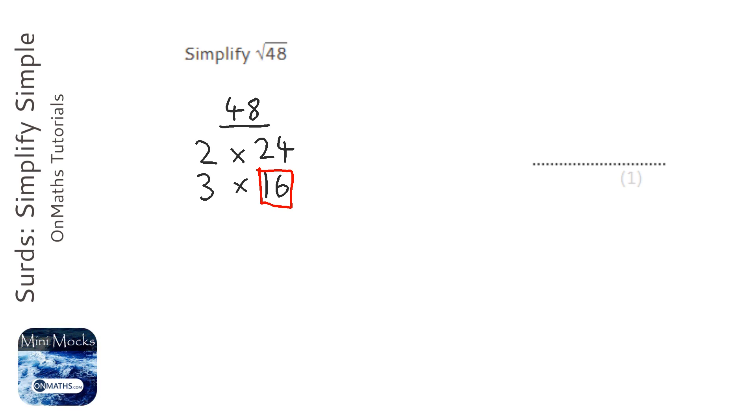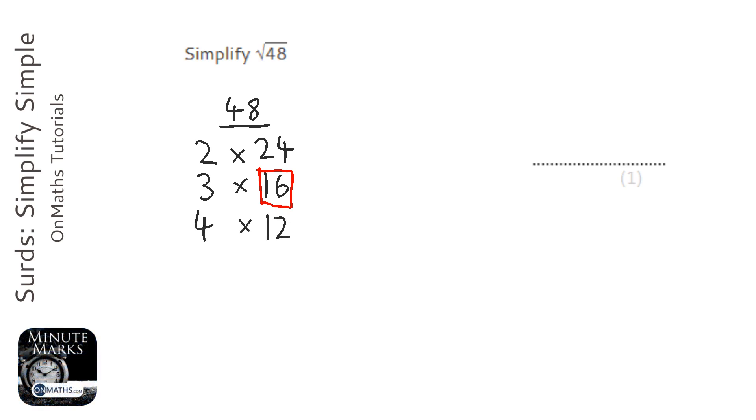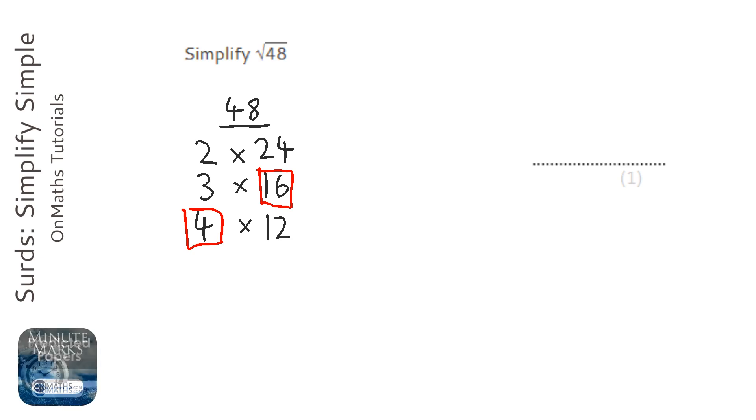Now you might carry on and do 4 times 12. Now 4 times 12 would work as well because 4 is a square number. However, you want to pick the biggest square number, so the pair with the biggest square number, which is this one here.